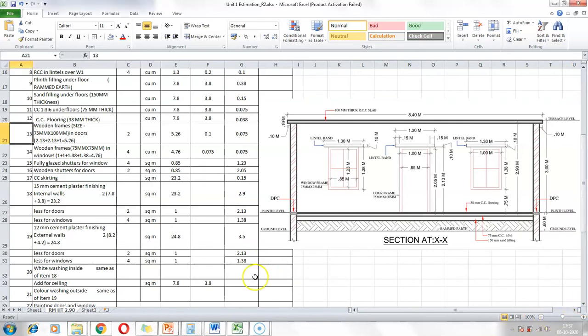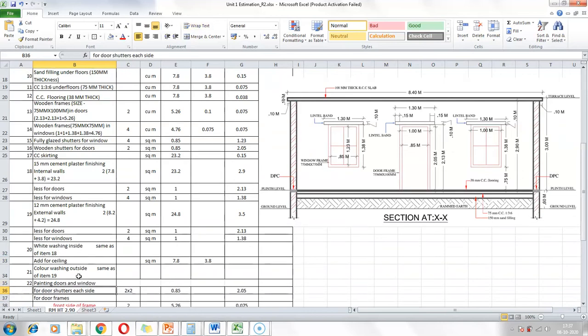Next is whitewashing, which follows the same quantities as item 18 for the interior, but we also add the ceiling. The ceiling uses the inner dimensions of the room: 7.8 × 3.8. Color washing outside follows the same quantities as item 19, the cement plastering of external walls.